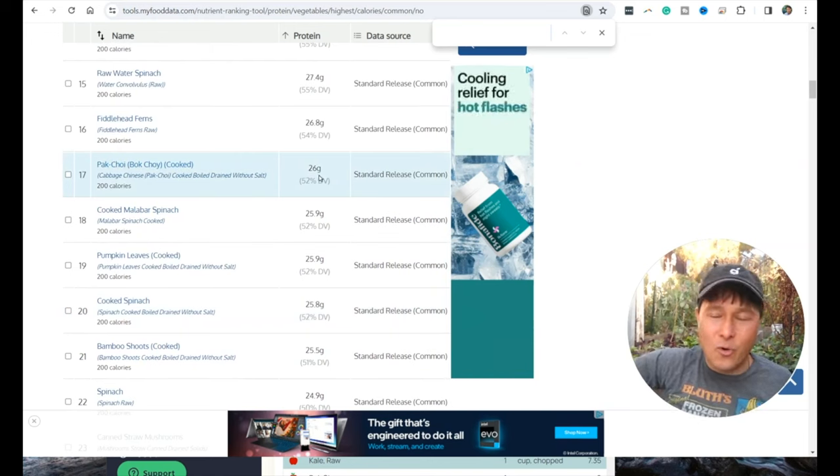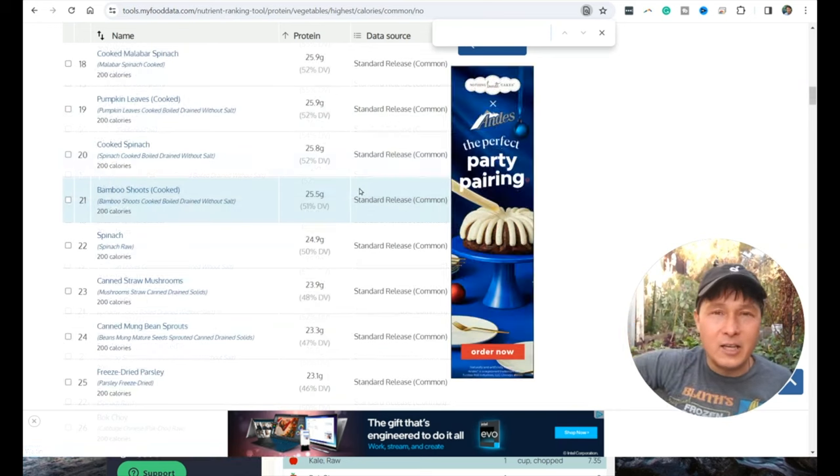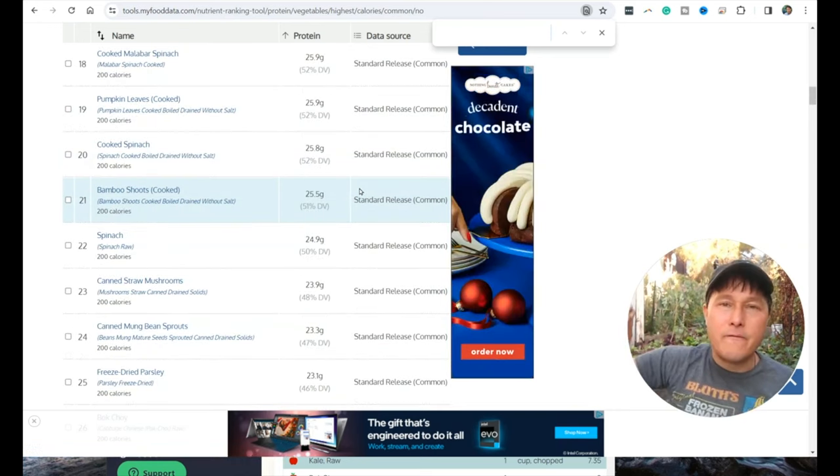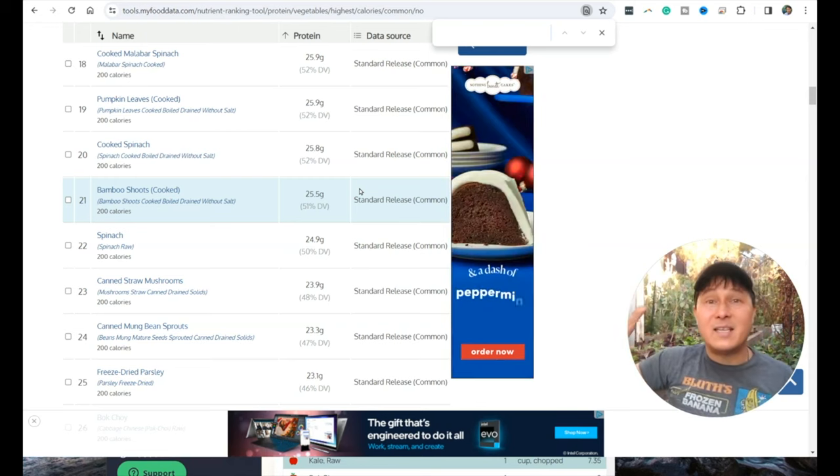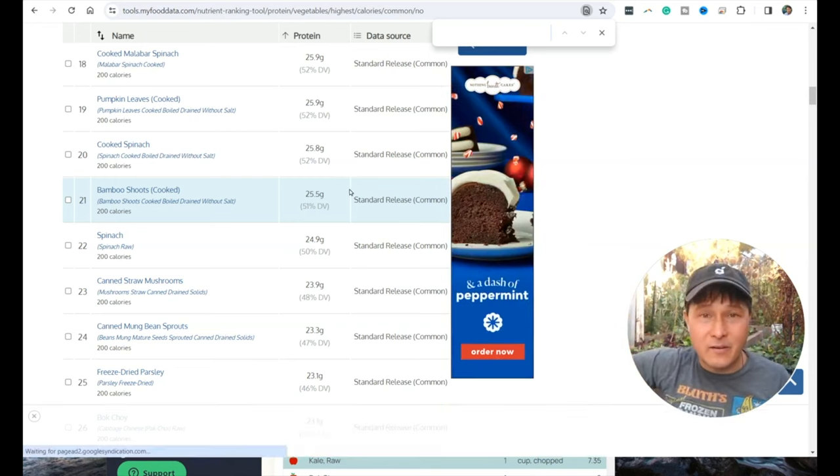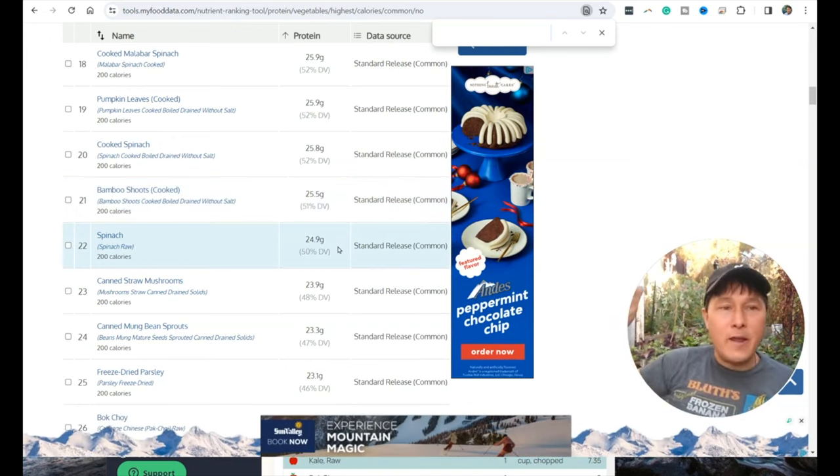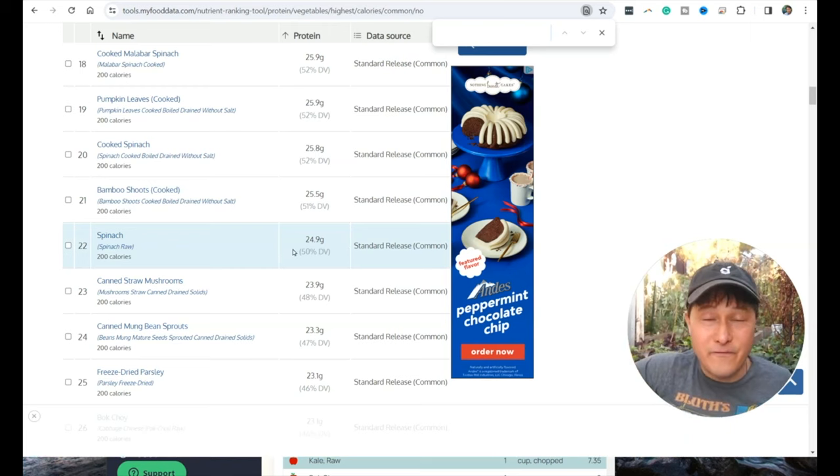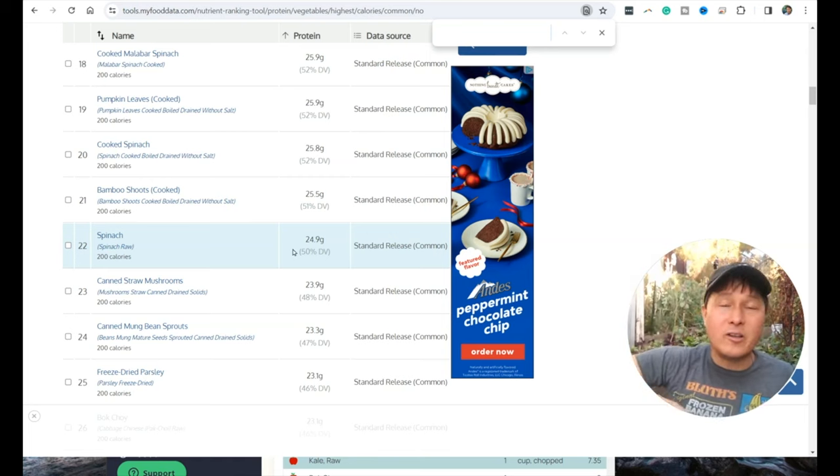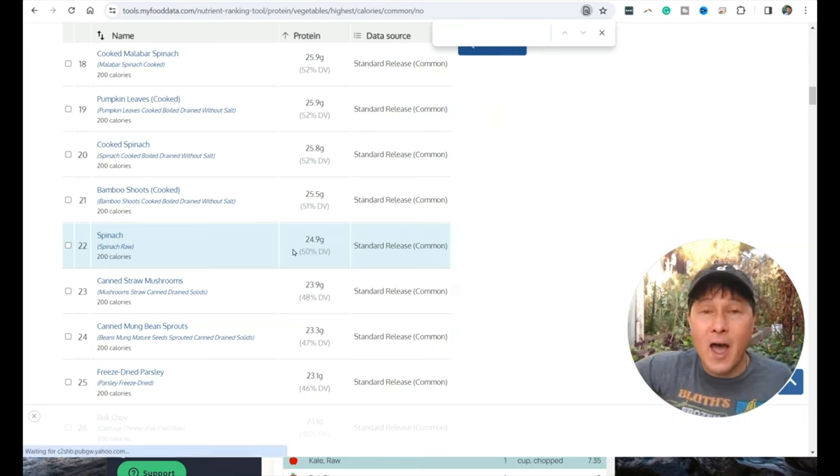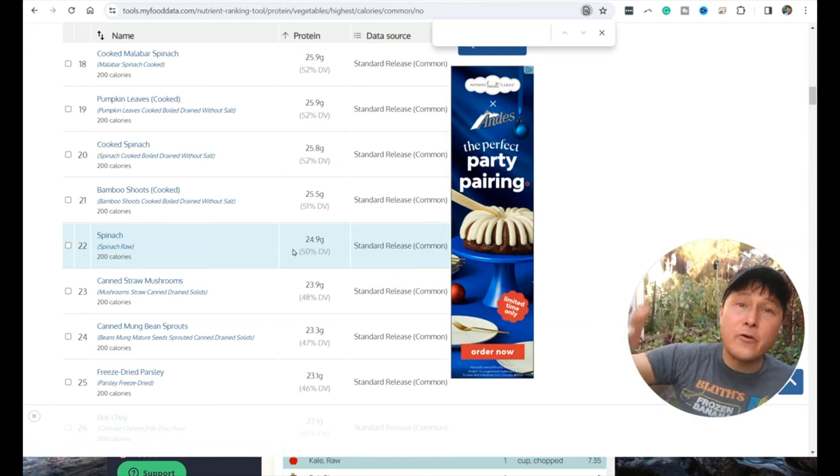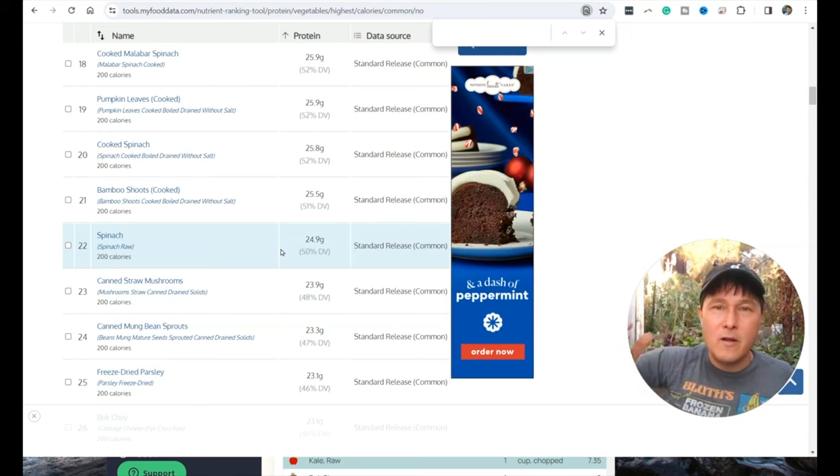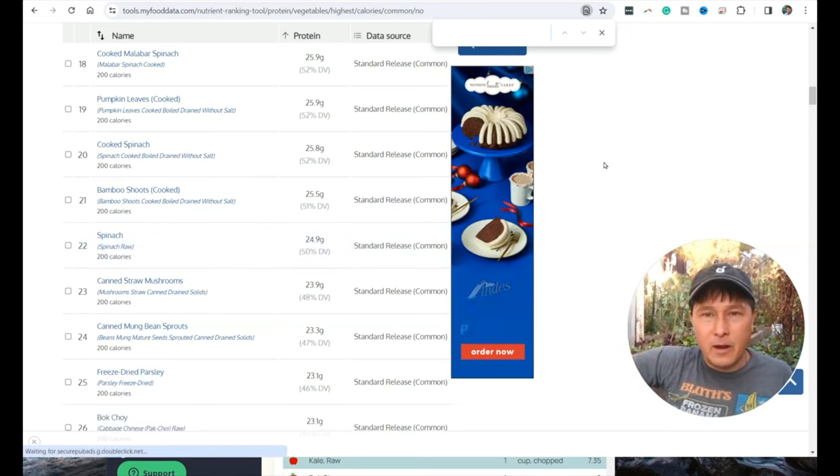Bok choy, 26 grams of protein per 200 calories. You guys could clearly see it's a lot easier to get protein grams from your greens and vegetables instead of your fruits. You could eat a lot less vegetables to get a lot more protein.